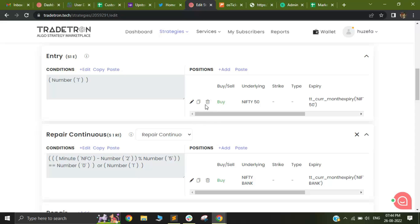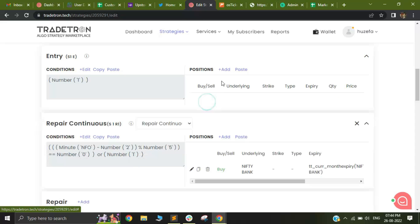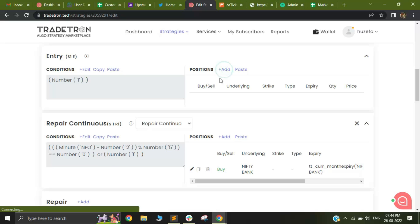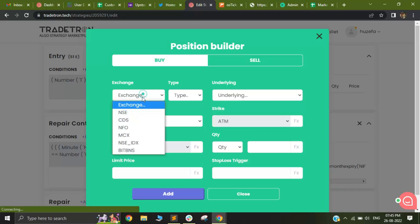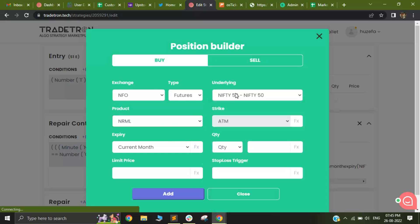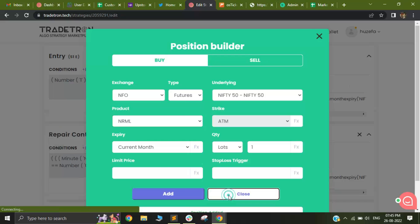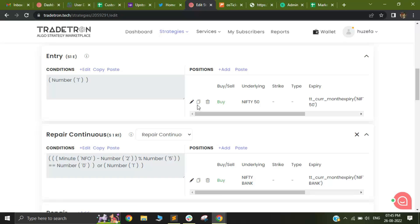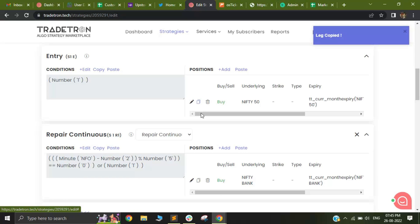Let me show you how I did it. I delete the position and add a new position. I'll add a futures of Nifty 50 and select the quantity as one. After adding, right next to it you will see a copy button. Click on copy,